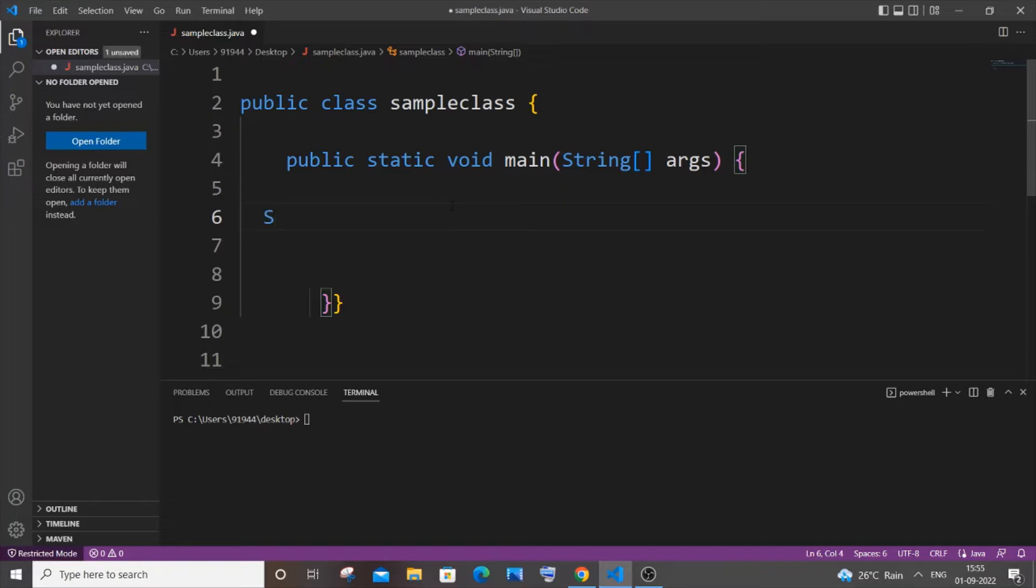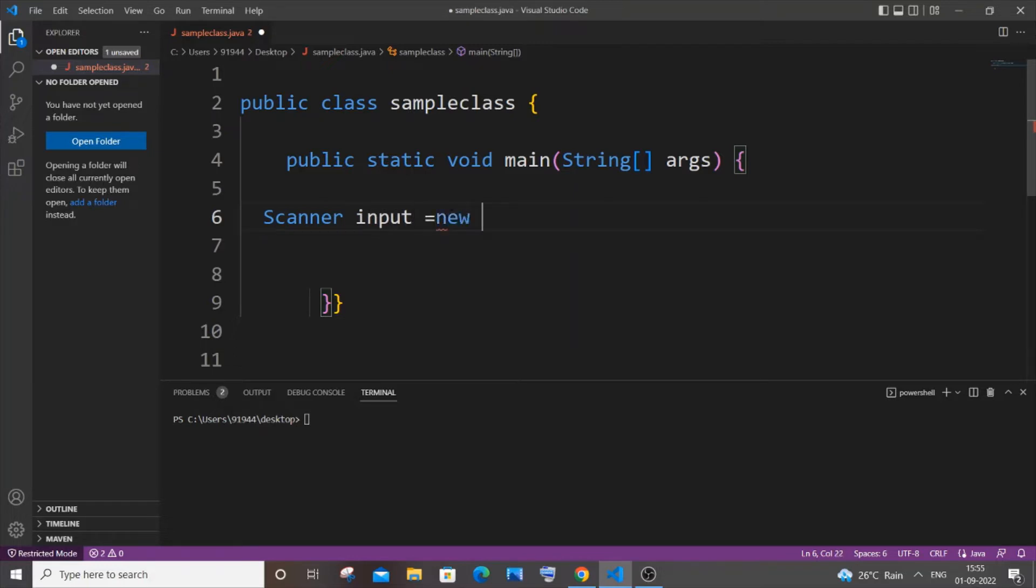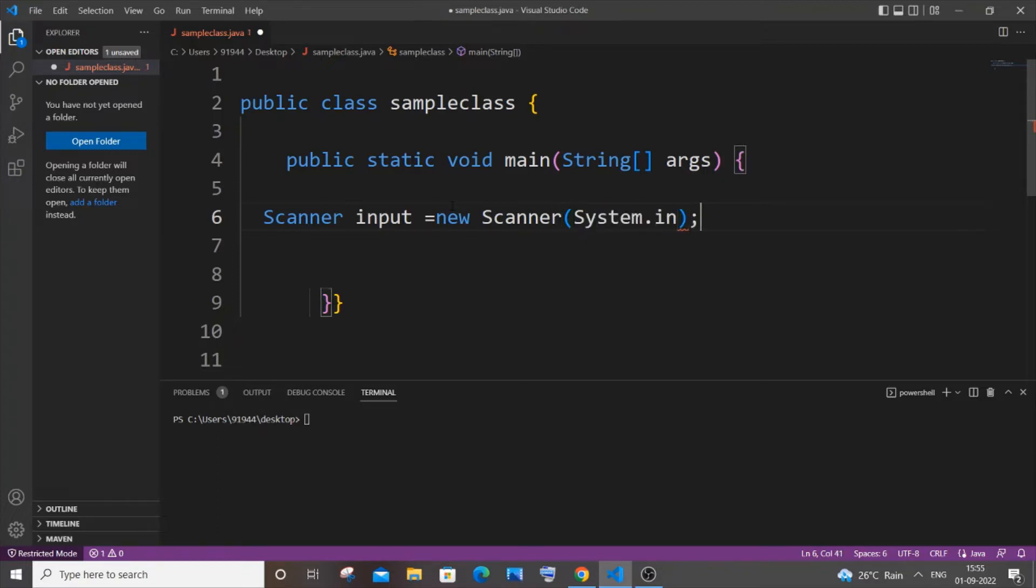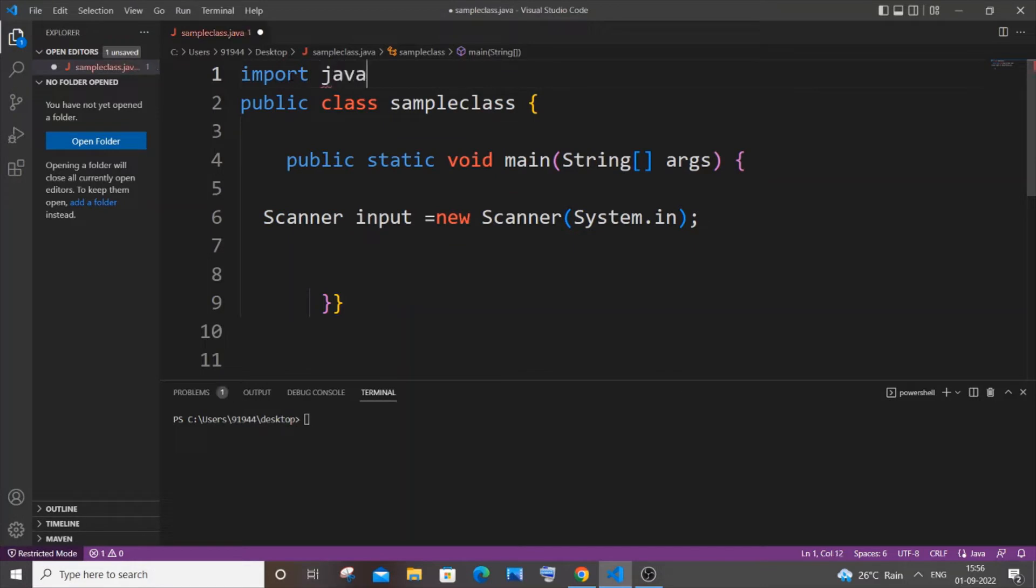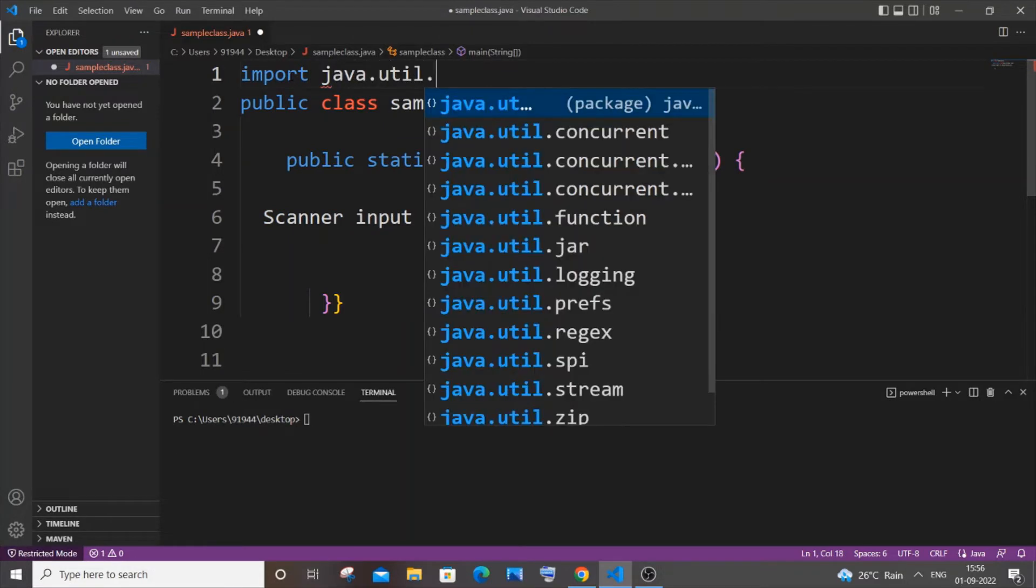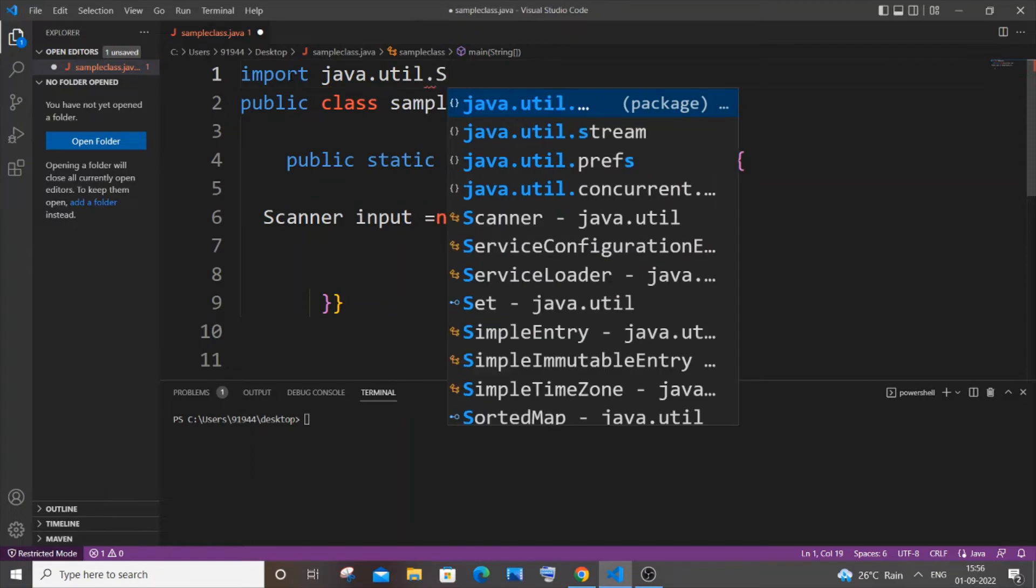It's going to be capital S Scanner. Let me name it as input equals new Scanner, and within that we'll be having System.in, just the standard stuff. For using the Scanner class we need to import the util package, so it's going to be import java.util.Scanner.